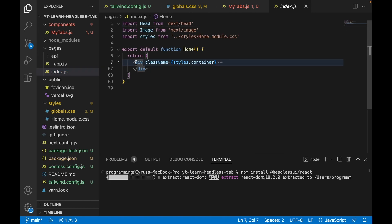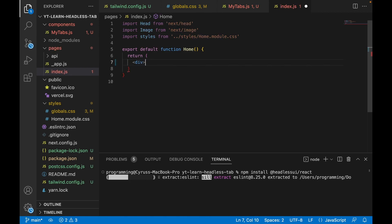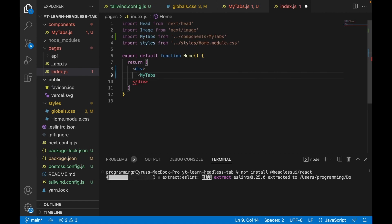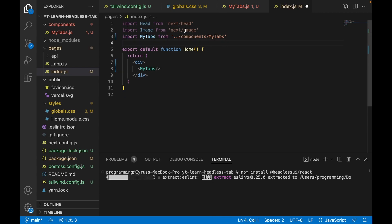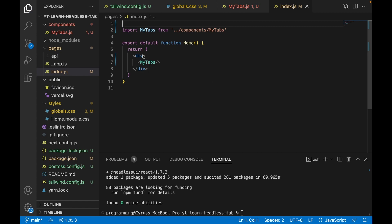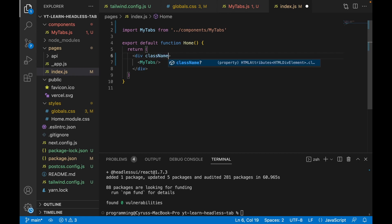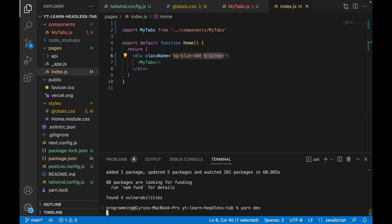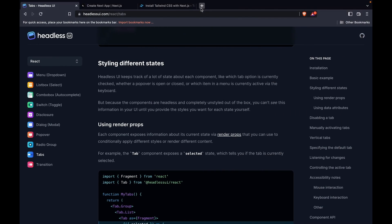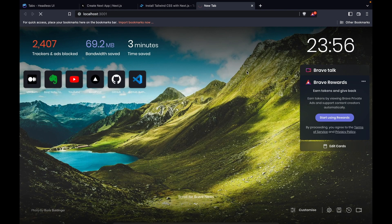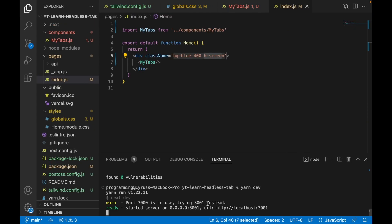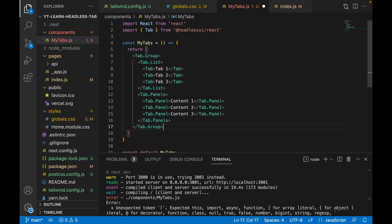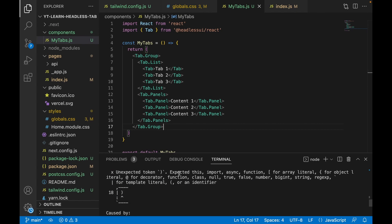We go back to the index page, remove all existing content, and create a div where we import MyTabs. We also remove the imports for styles, Image, and Head. Then we add some Tailwind styles — background color blue-400 and height of screen — and save. We run 'yarn dev' to start the localhost, and go to localhost:3001 since the server started on port 3001. We fix a bracket issue and save.